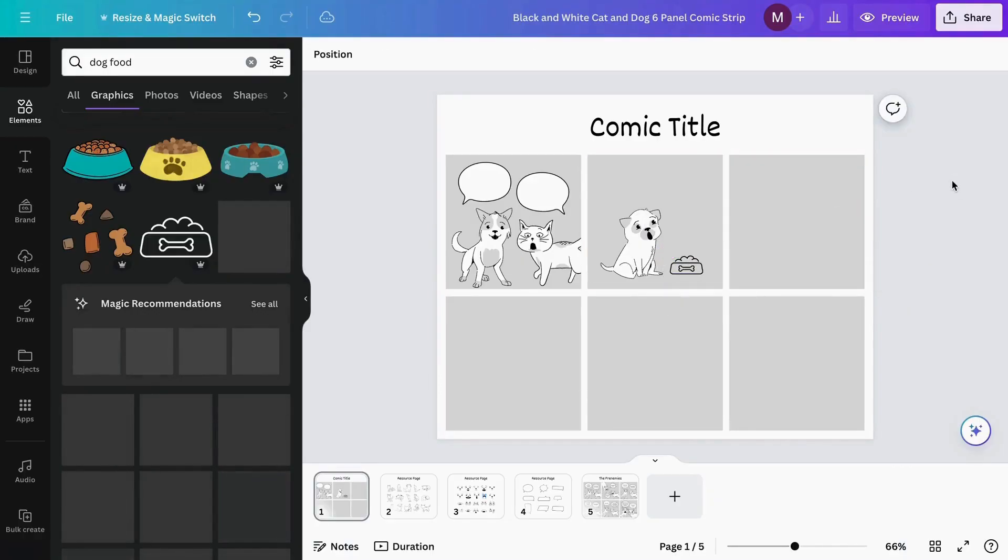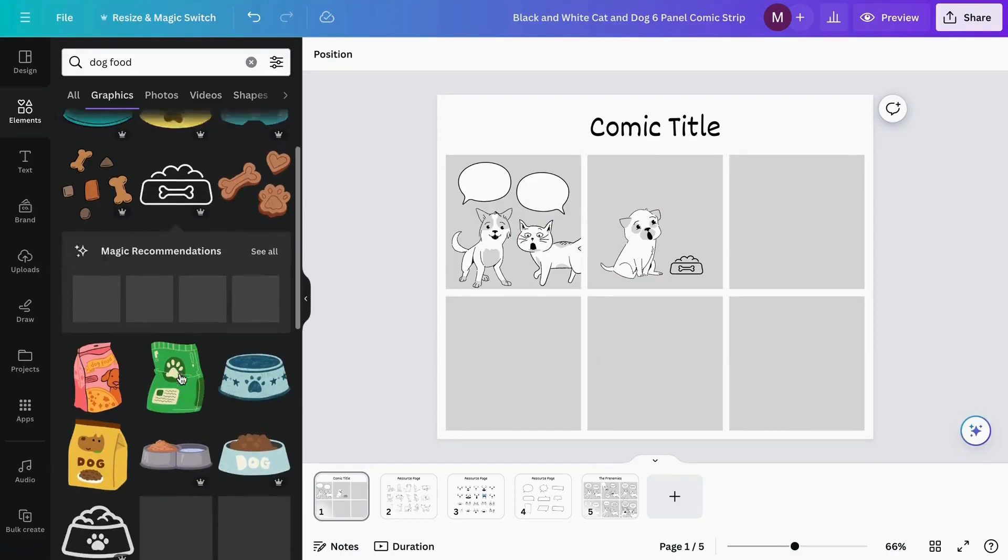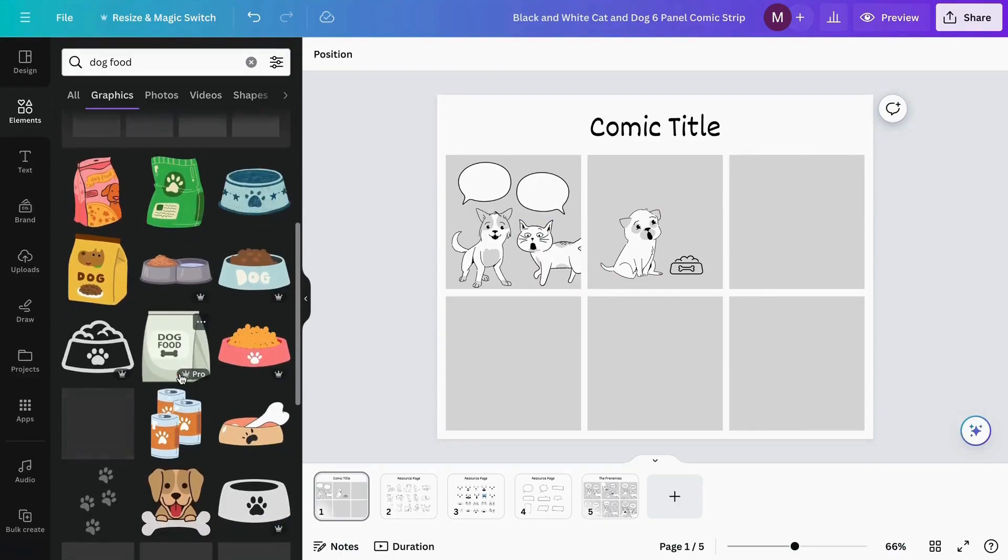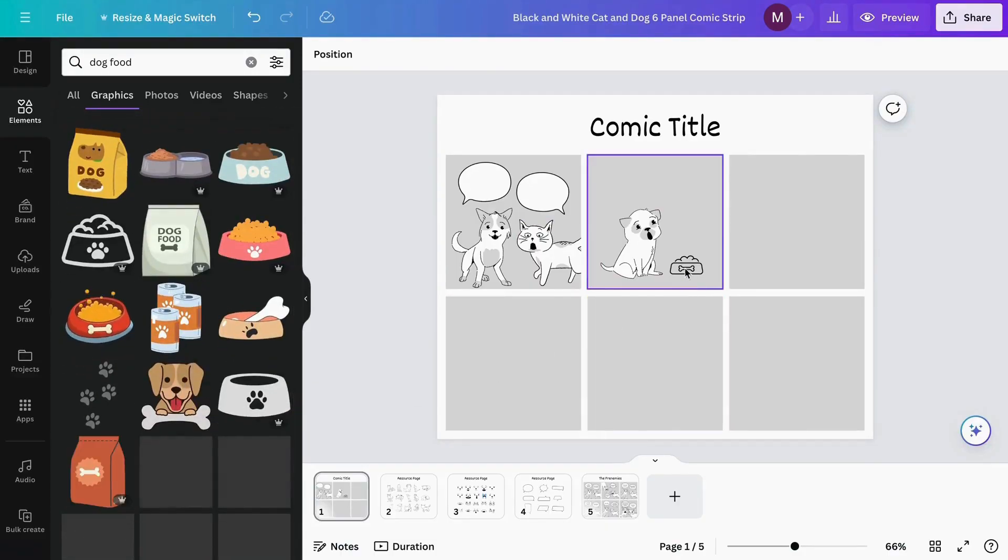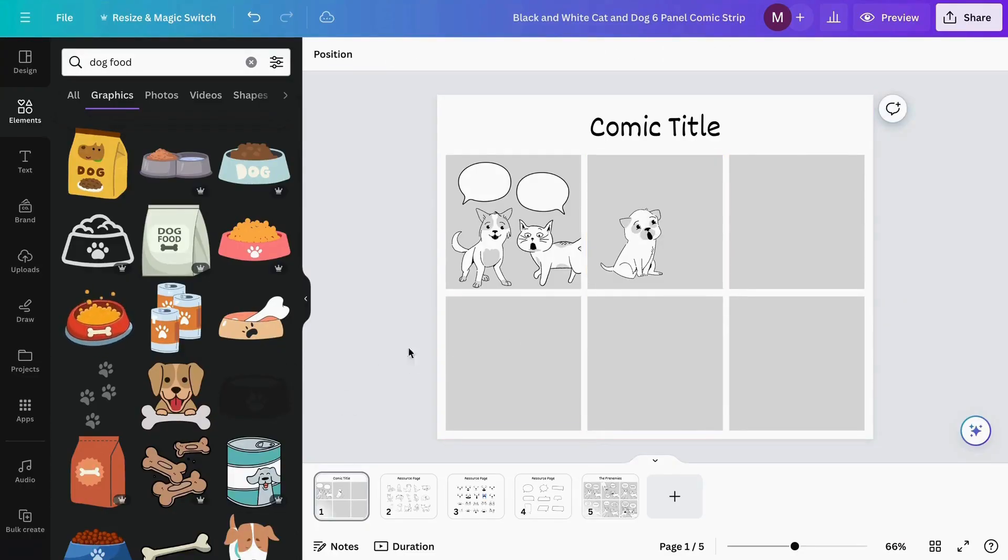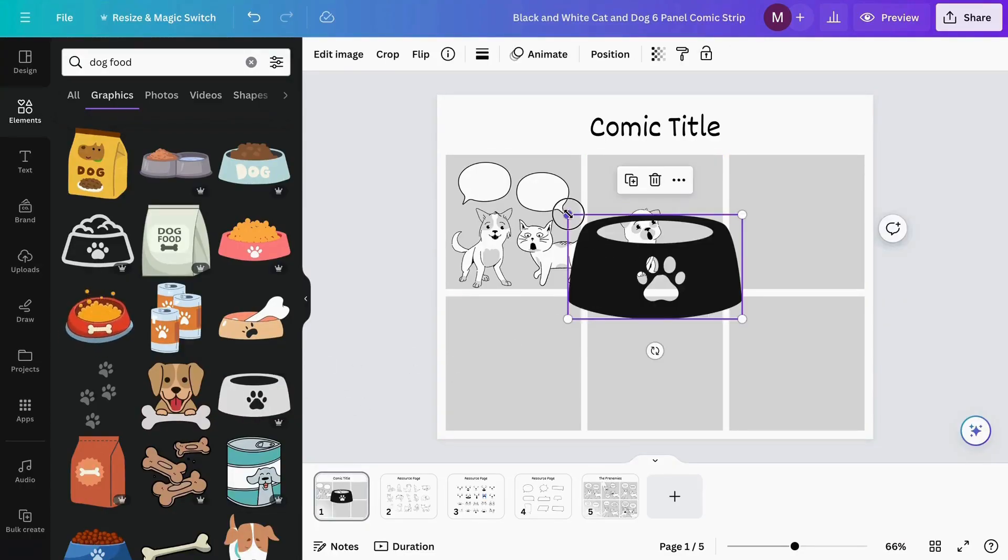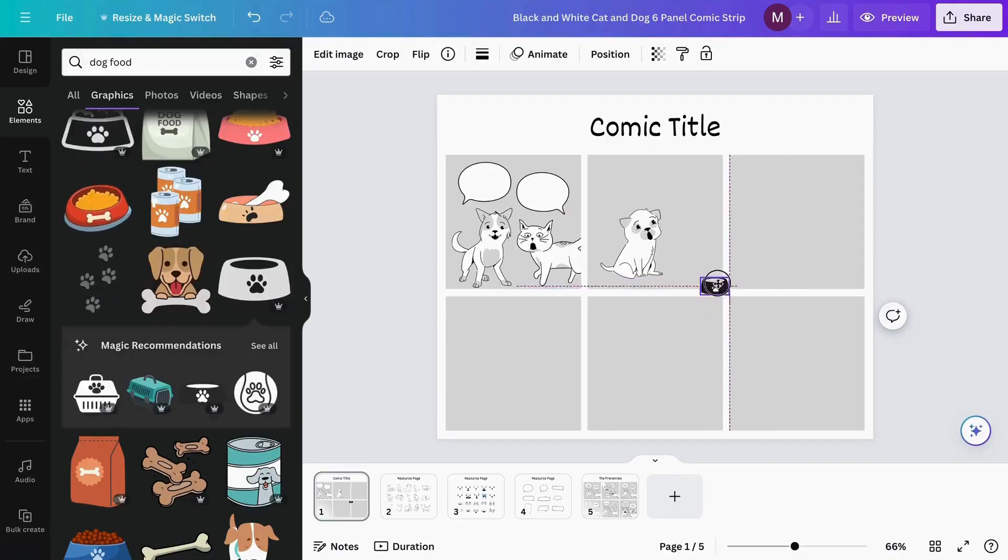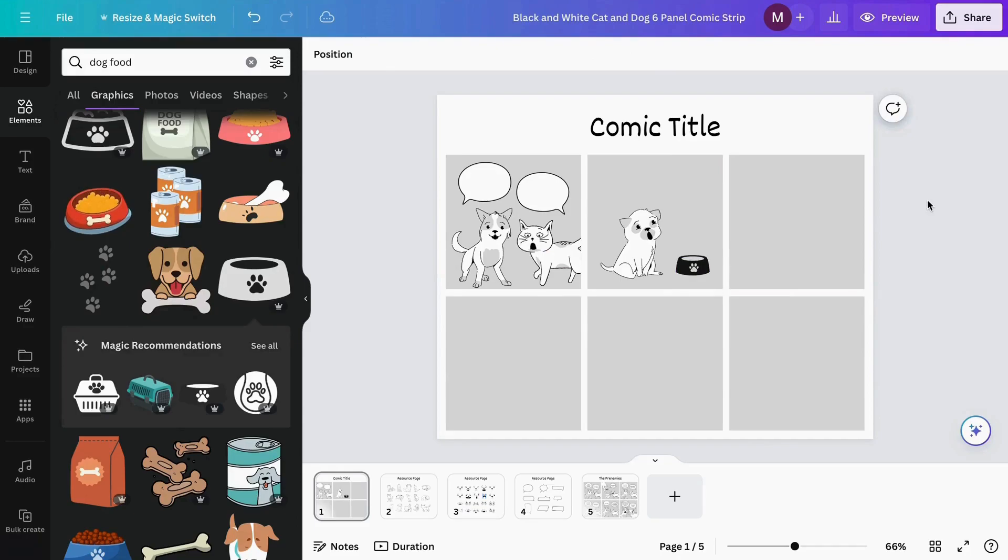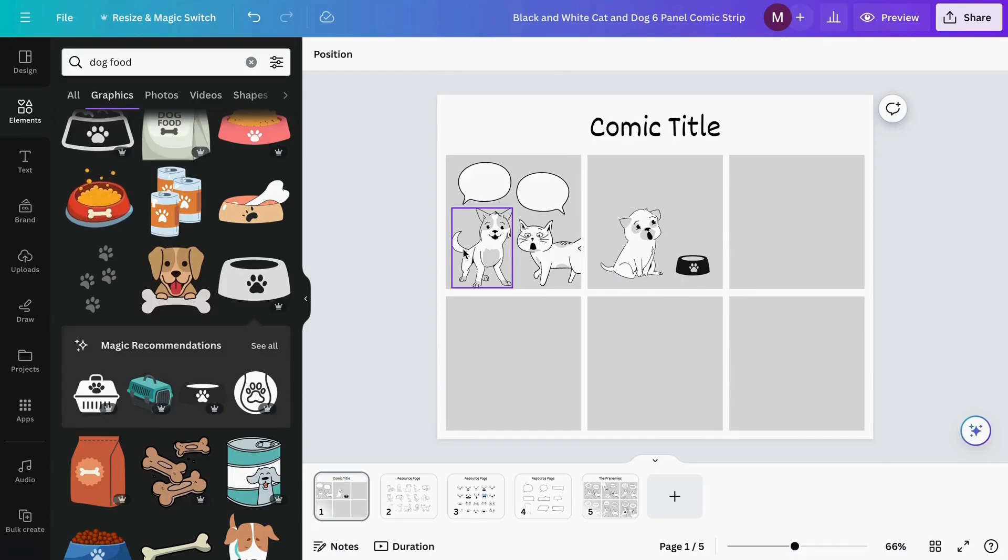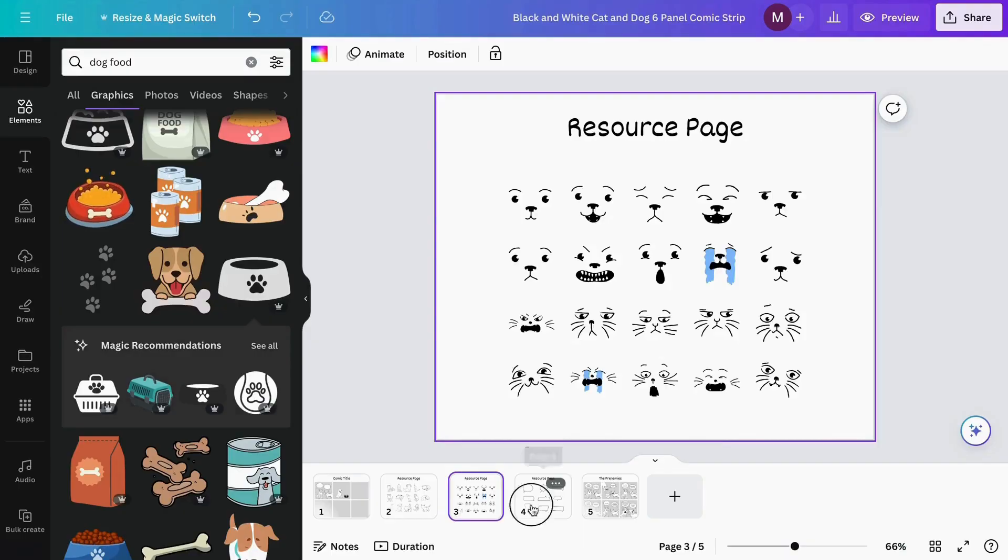We can add it as an extra element for our characters, or keep looking for more options. Maybe this one works better—it goes more with the type of comic we're creating. I'll add it here. Now we have food for our dog. We can keep adding more elements that we need from this section.